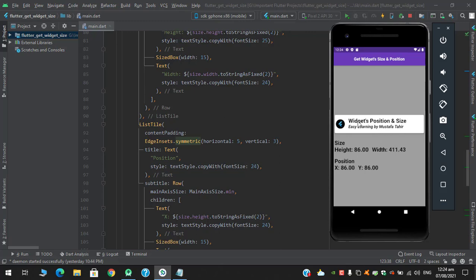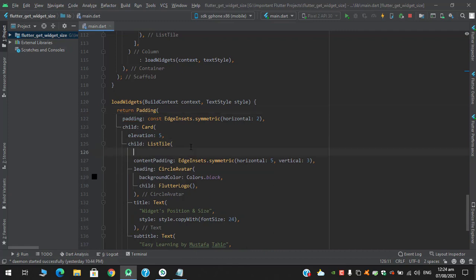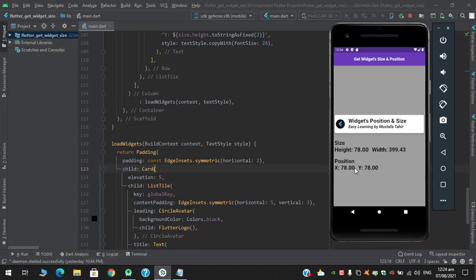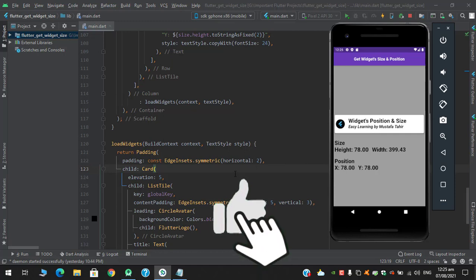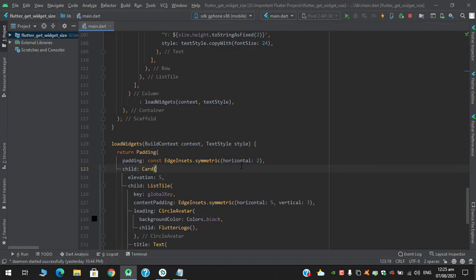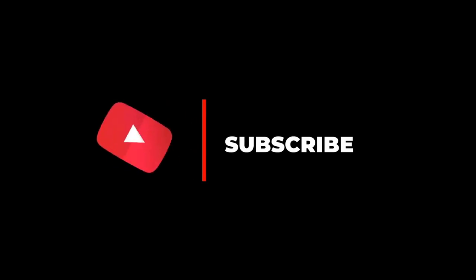Let's say I want to calculate for just the ListTile — I will move the GlobalKey assignment to the ListTile and restart. The height is 78, width is 399.43, x position is 78, and y is 782. It is working fine. That's all from this video, I hope you like it — please like, share with your friends, don't forget to subscribe, and stay tuned. Allah Hafiz, see you guys.